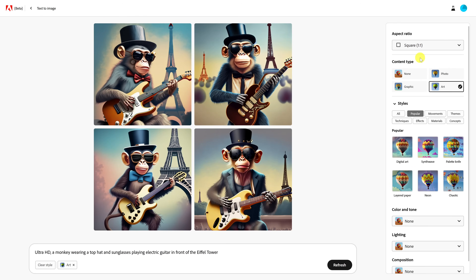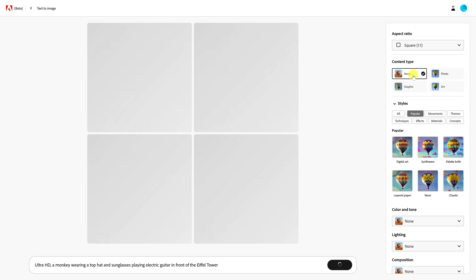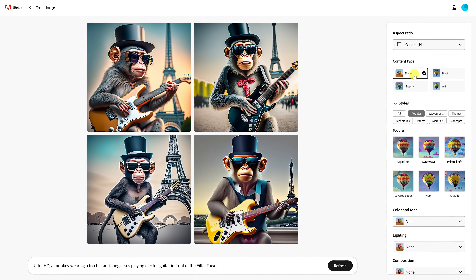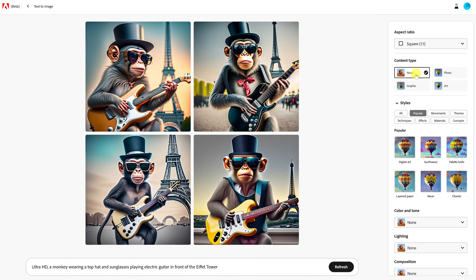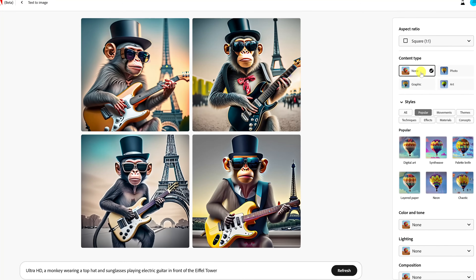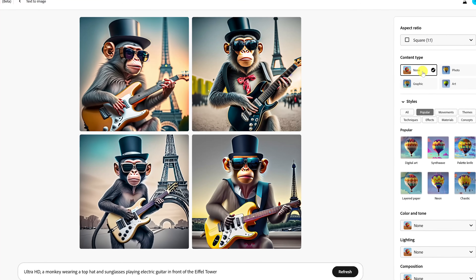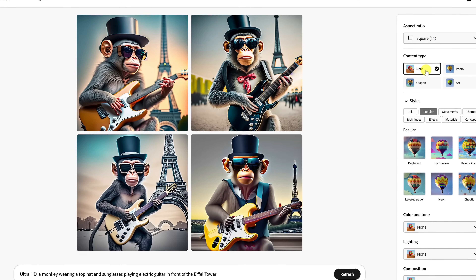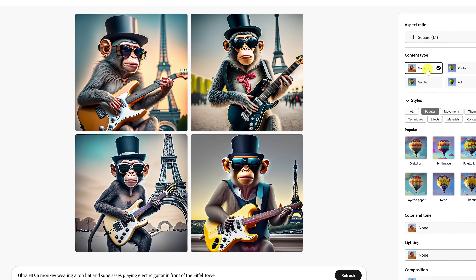Along the right, you'll have filters to help modify your images. The content type is currently set to art — let's see what happens when I switch it to none. Firefly is completely free right now. As it is an Adobe product, you can surely expect they'll start charging to use it in the near future.